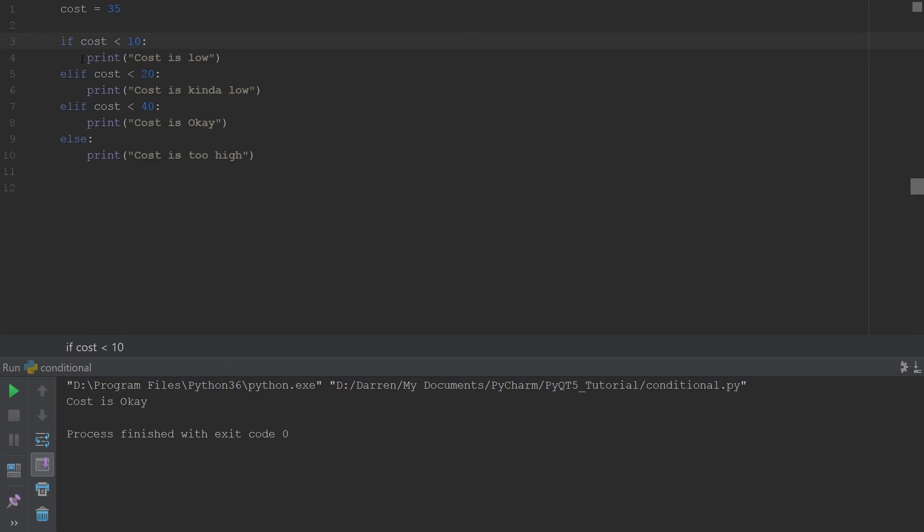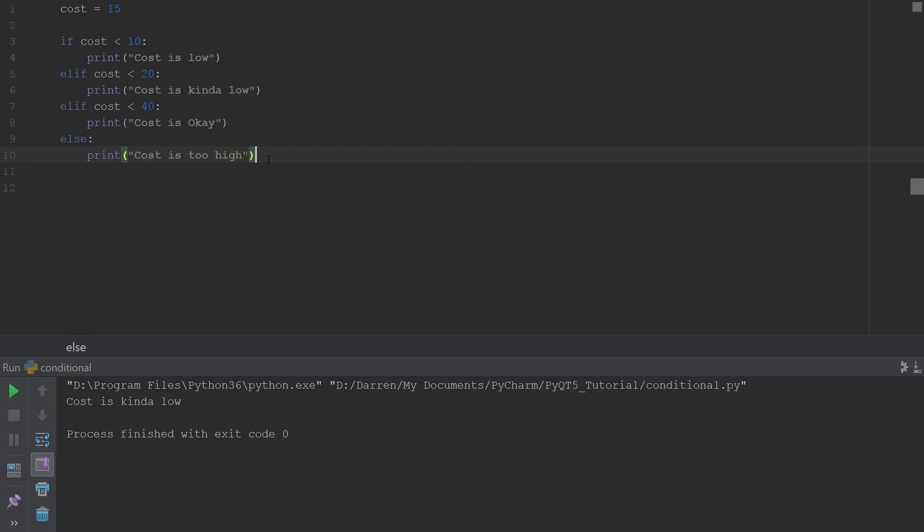Well let's see what happens. Let's put 15 and let's run this. You see it says cost is kind of low but it didn't say cost is okay even though it would also match this statement here.